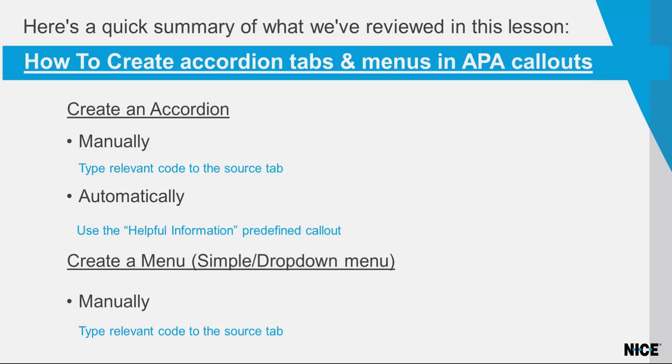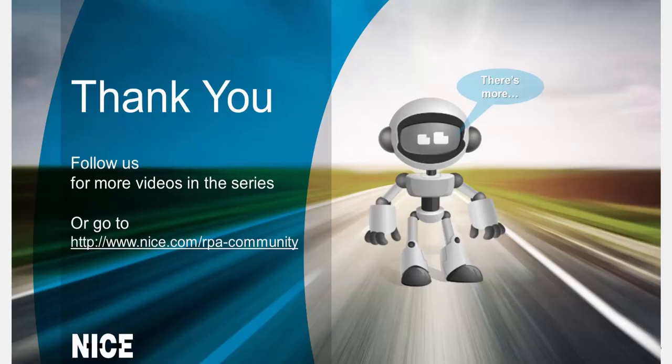Here's a summary of what we reviewed in this lesson. Now that you know how to create accordion tabs and menus, you can easily manage the space in your callout. Thank you for watching and stay tuned for more short how-to videos about the nice real-time designer's functions.